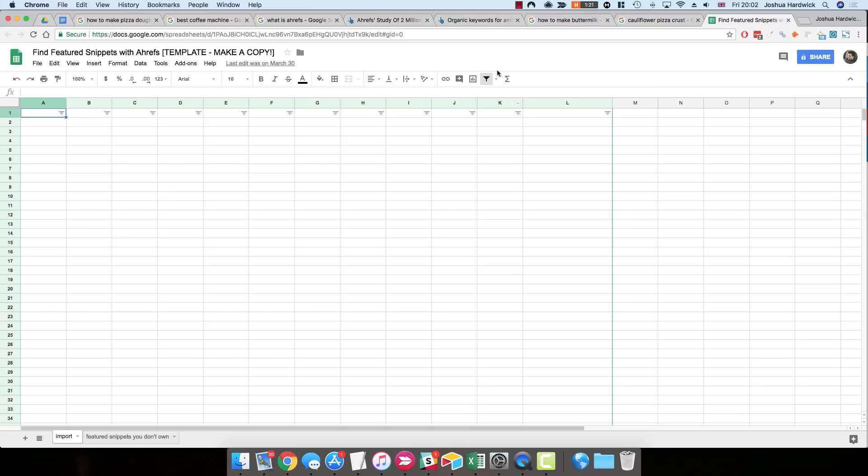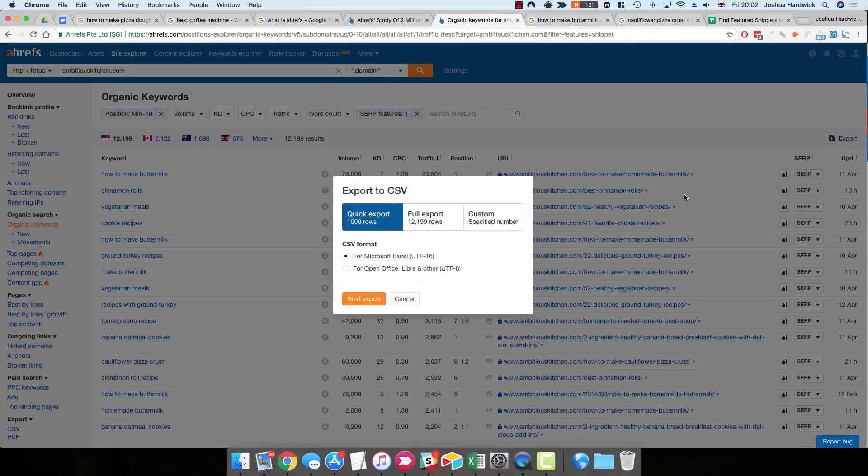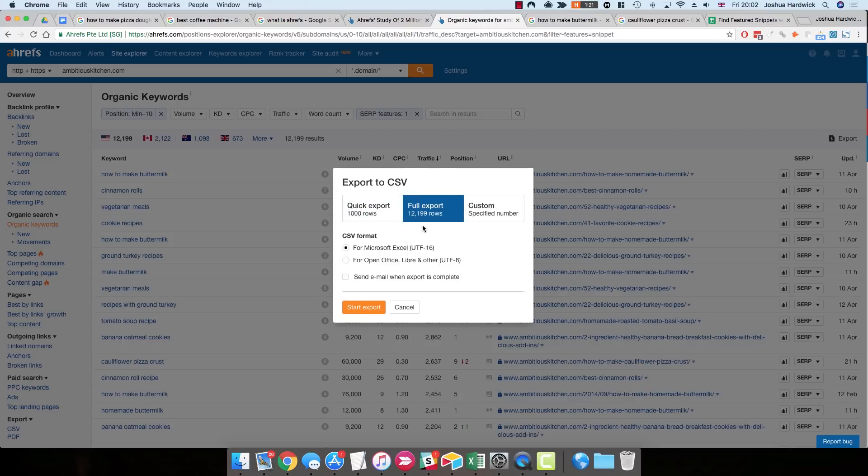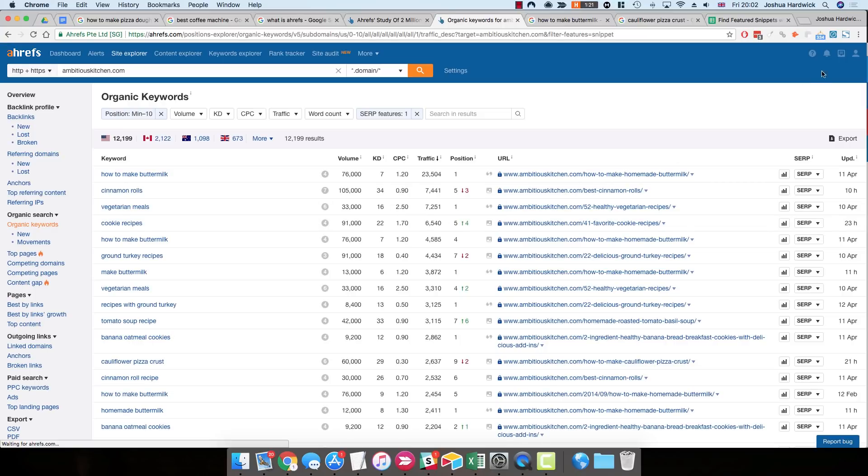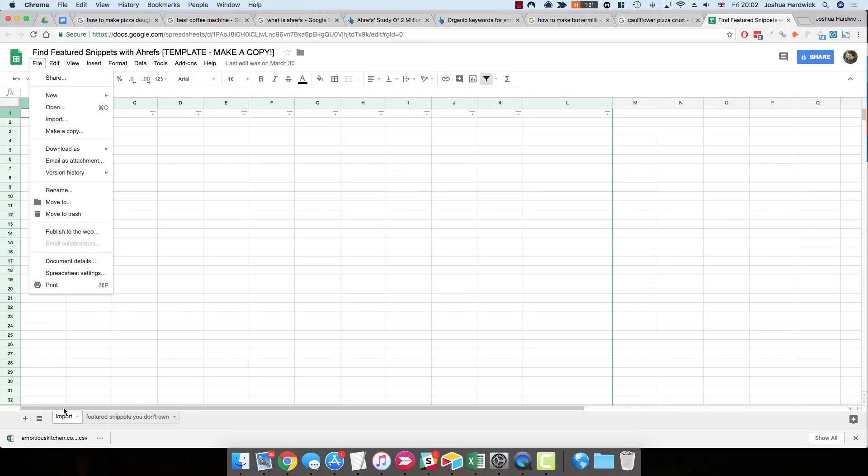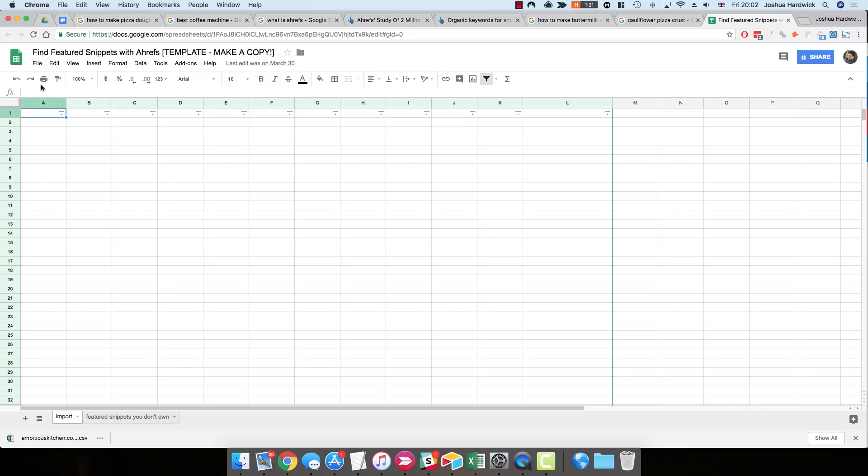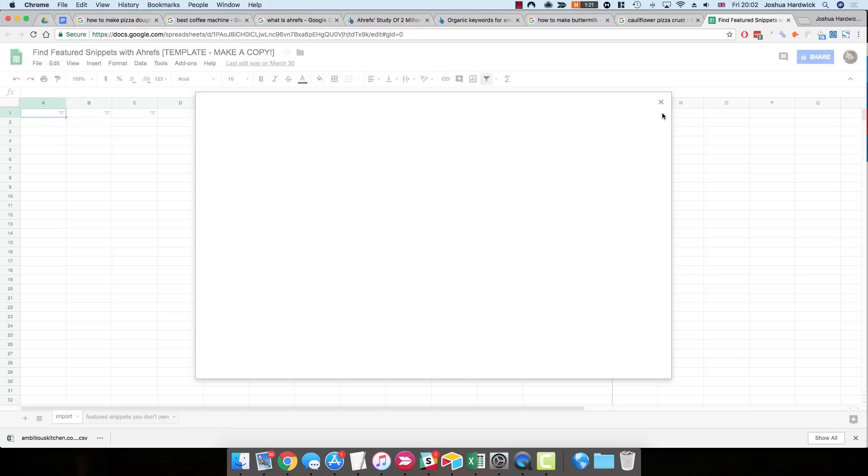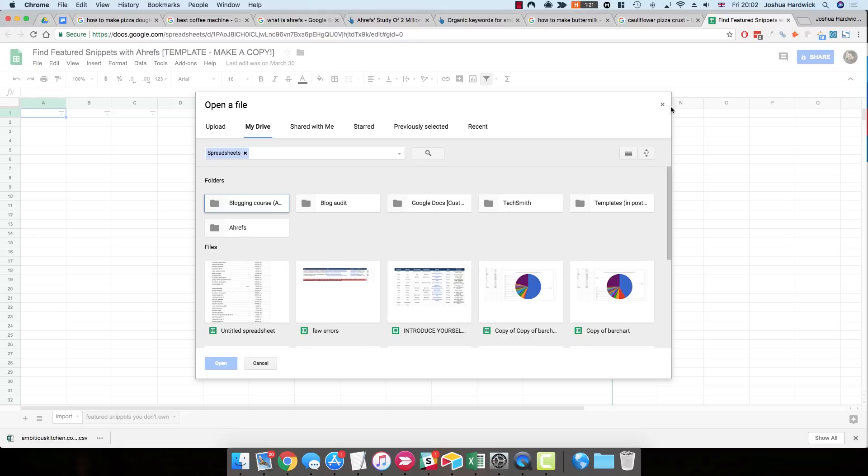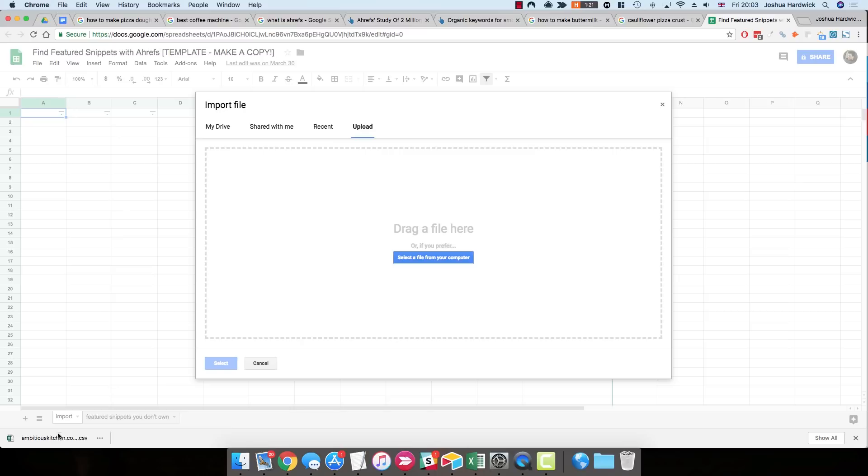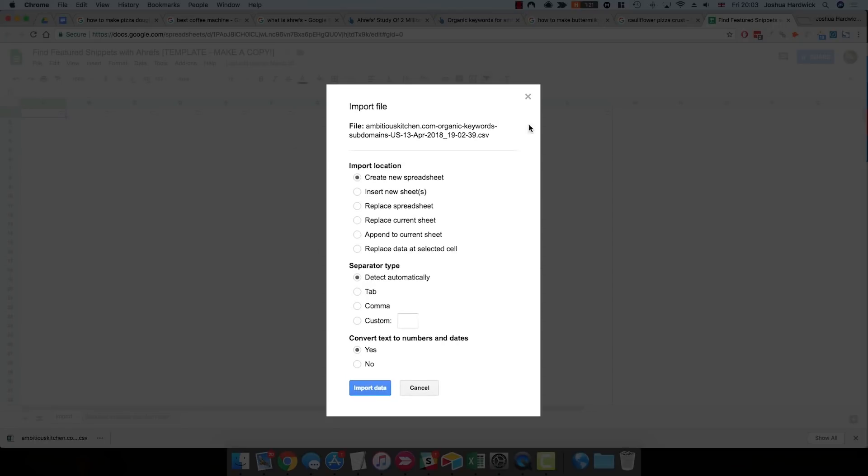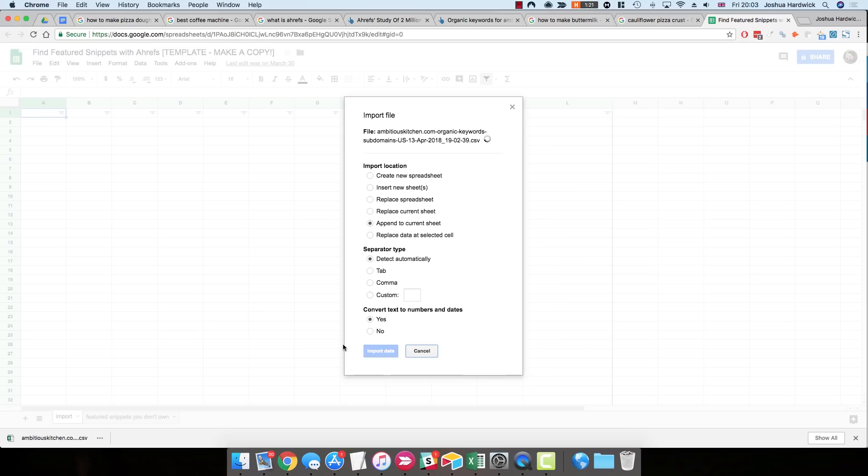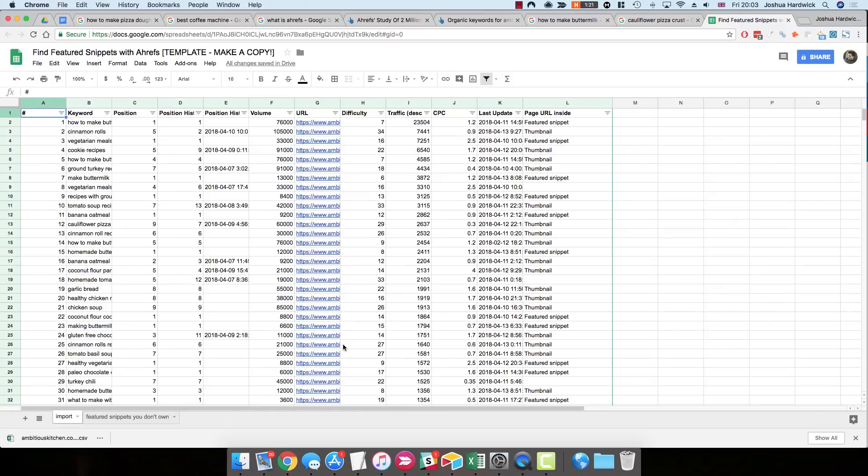So once you've done that, go back to the organic keyword results within Ahrefs, and you want to export these results to a CSV file. Again, you can do a full export, you can do a partial export, whatever you want to do. I'll just do 1,000 rows for now. So once that's done and you've downloaded that, what you need to do is upload this into the first sheet, the import tab within this Google Sheet. So just go to File, and then Import. And basically you'll select that file that you just downloaded, the CSV, so I'll just drag it in. And once that's uploaded, you want to leave these settings exactly as they are, only you want to change this first one, the import location, to Append to Current Sheet. So then just click Import Data, and you'll see that within a few seconds, Google Sheets pulls in all of this data from that CSV.